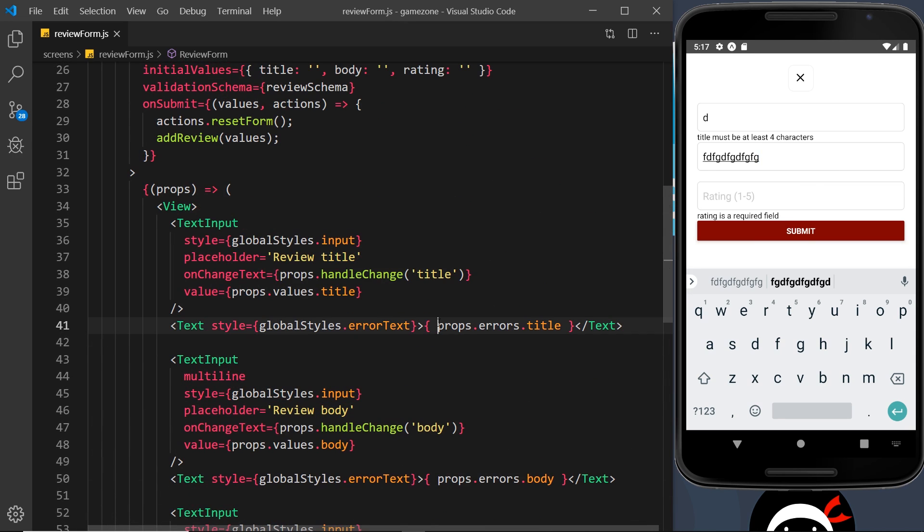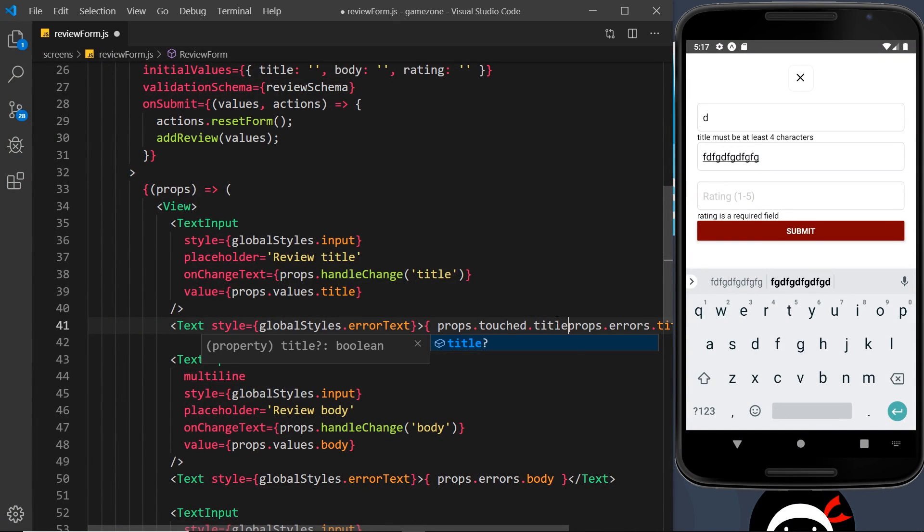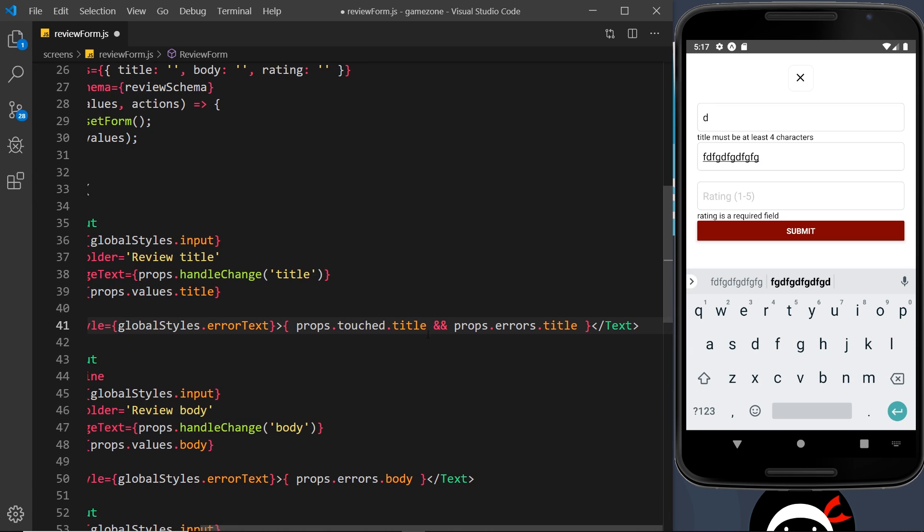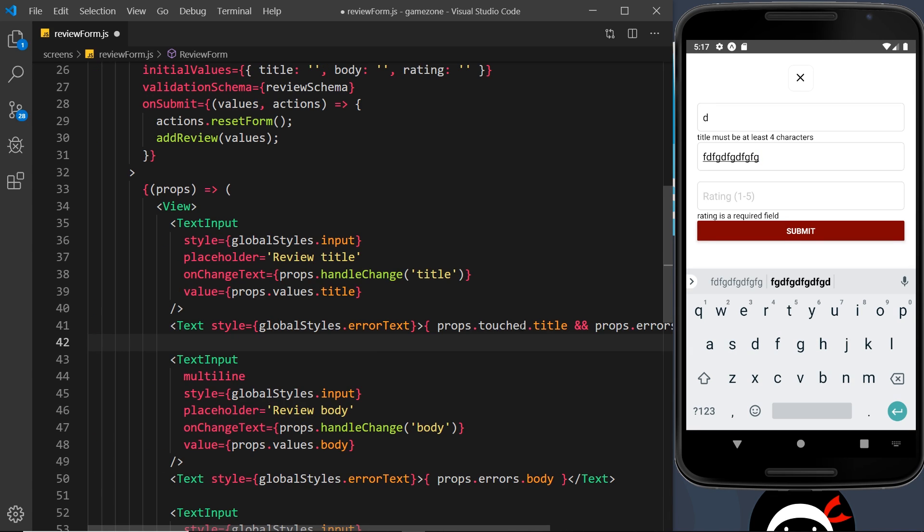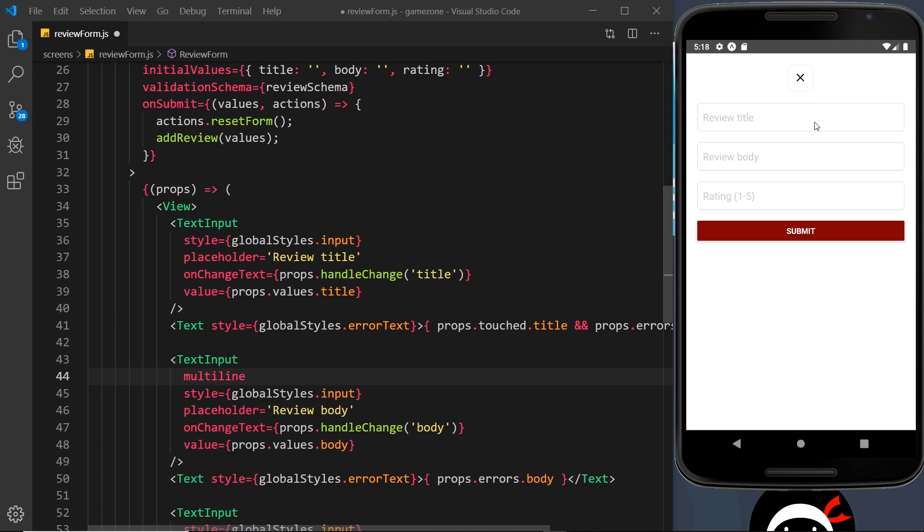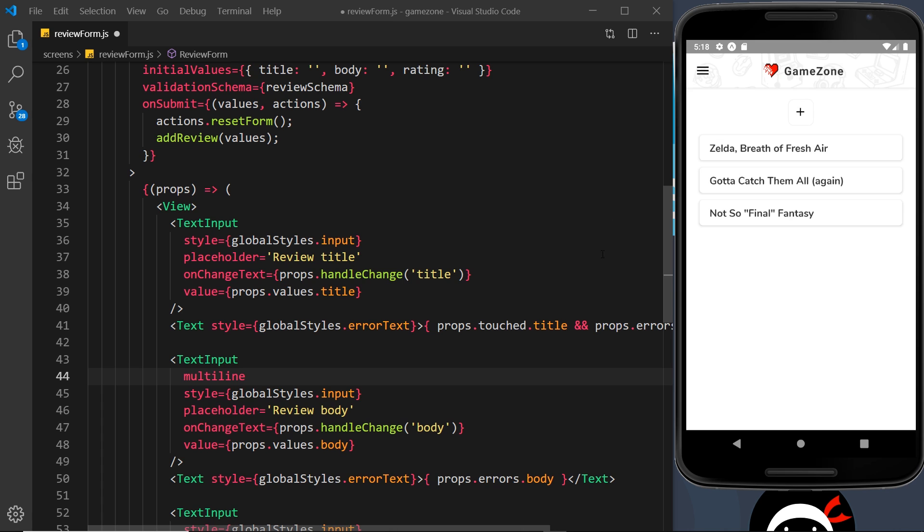We can get around that by coming up here and adding something to this statement. I'm going to add props.touched.title and then do a double ampersand. Let's understand what's going on here. First of all, what's this props.touched? Well, props.touched keeps track of which form fields have been touched.